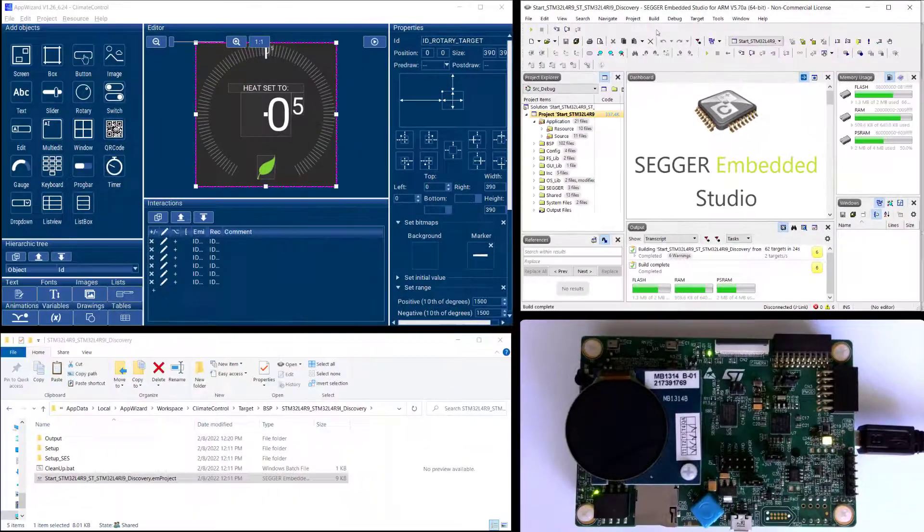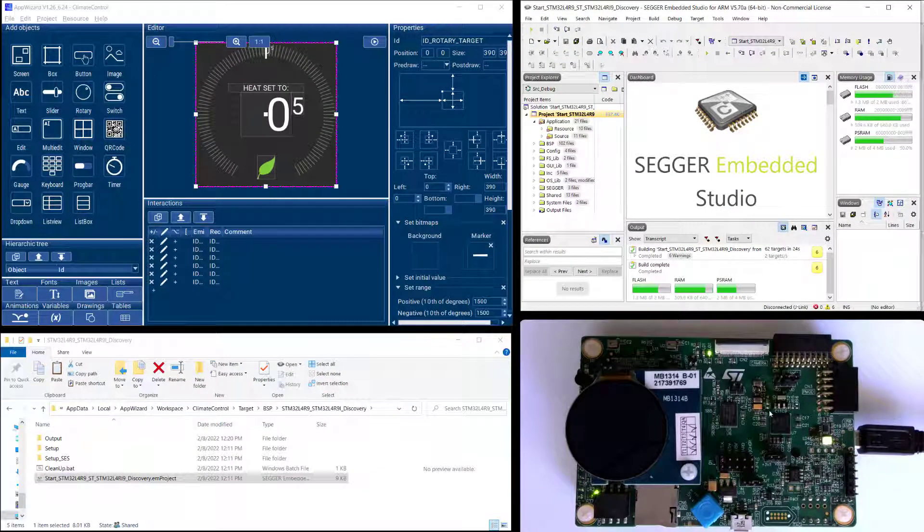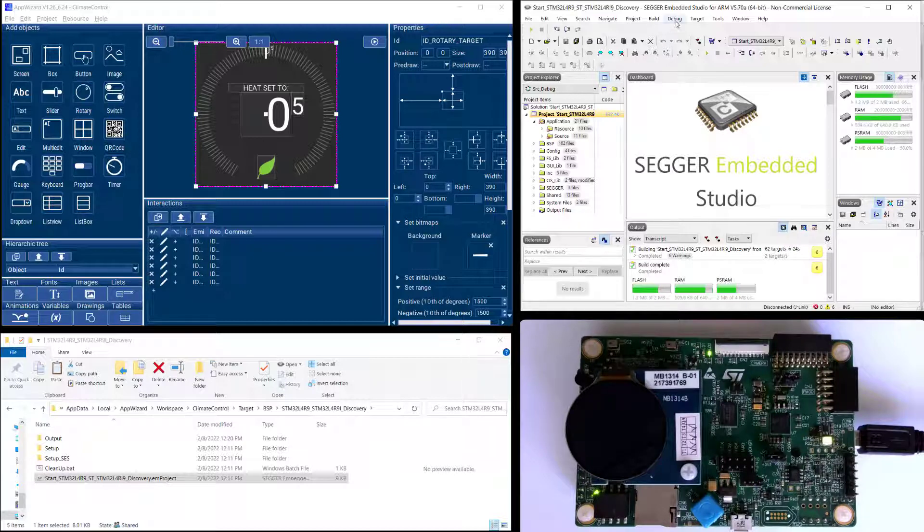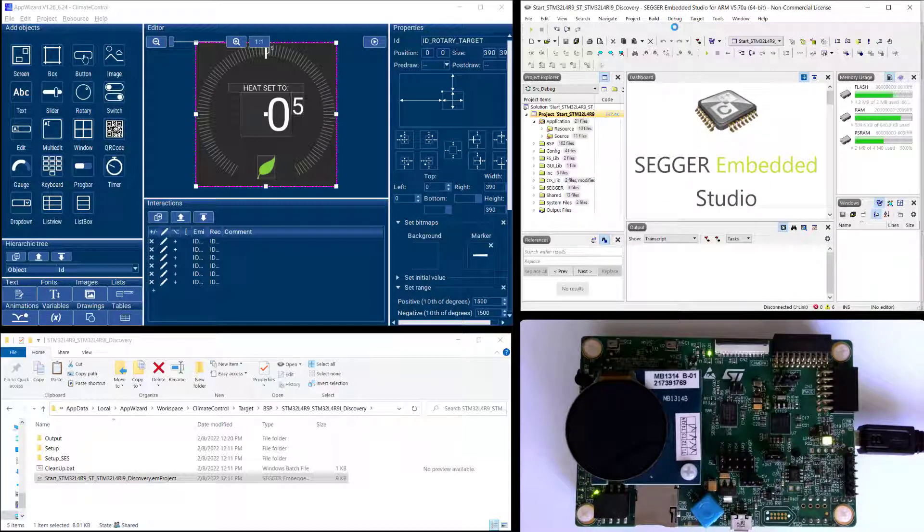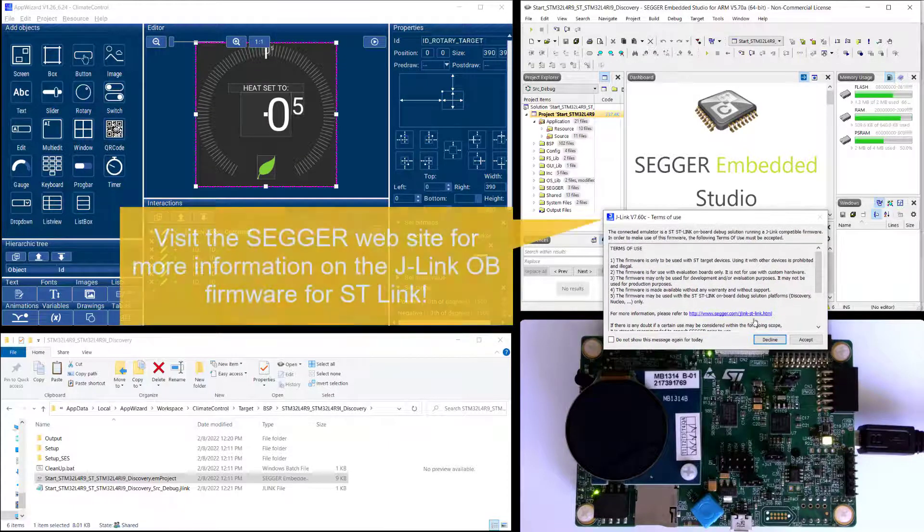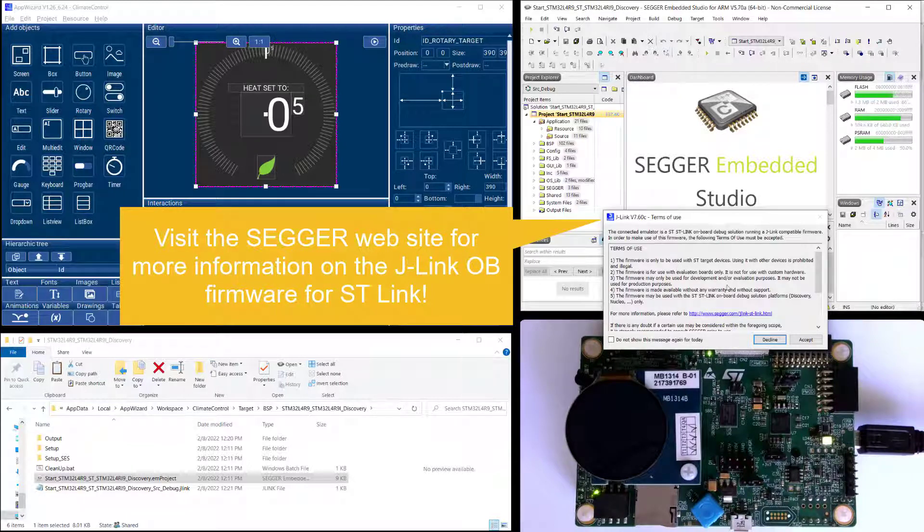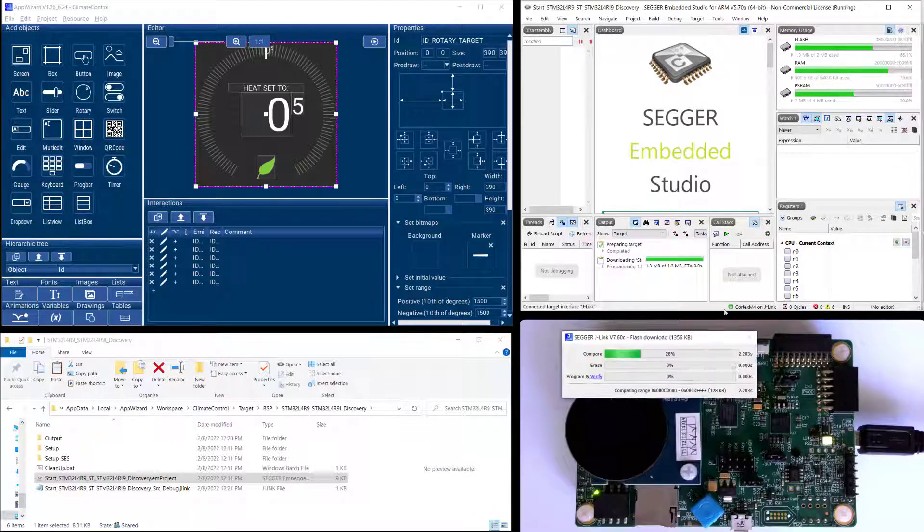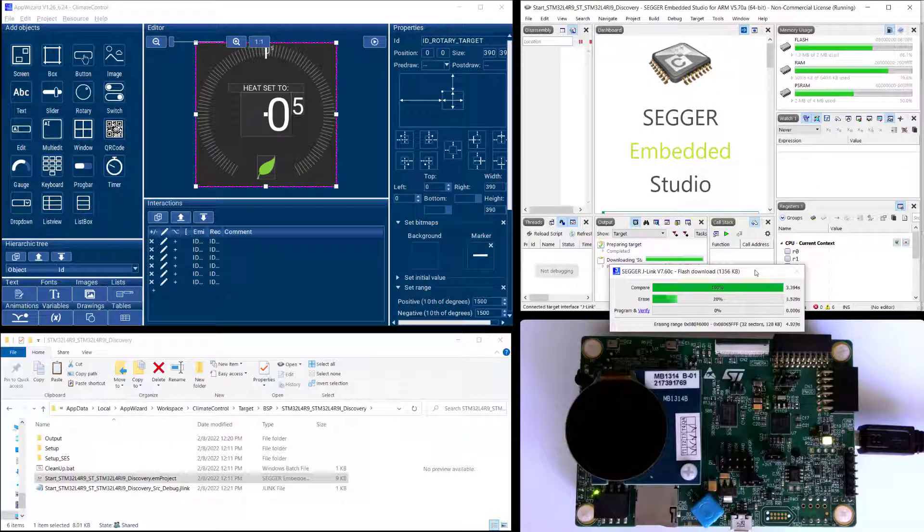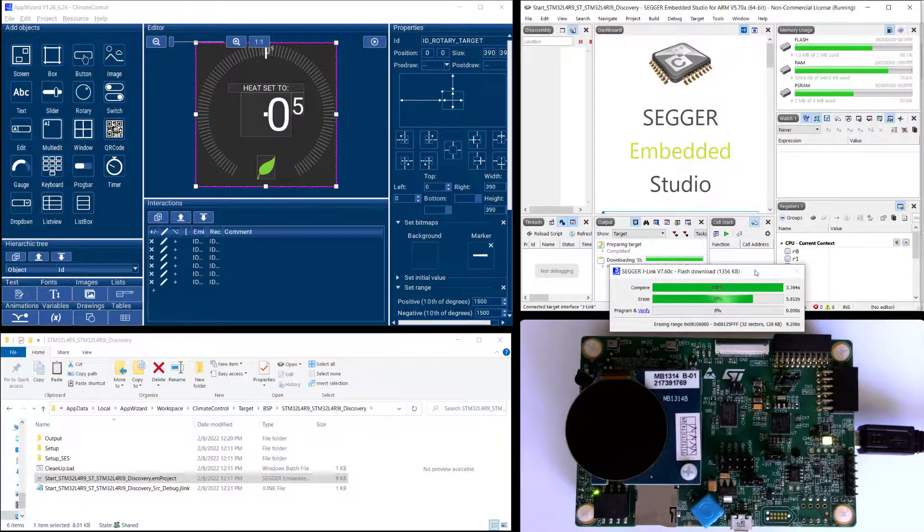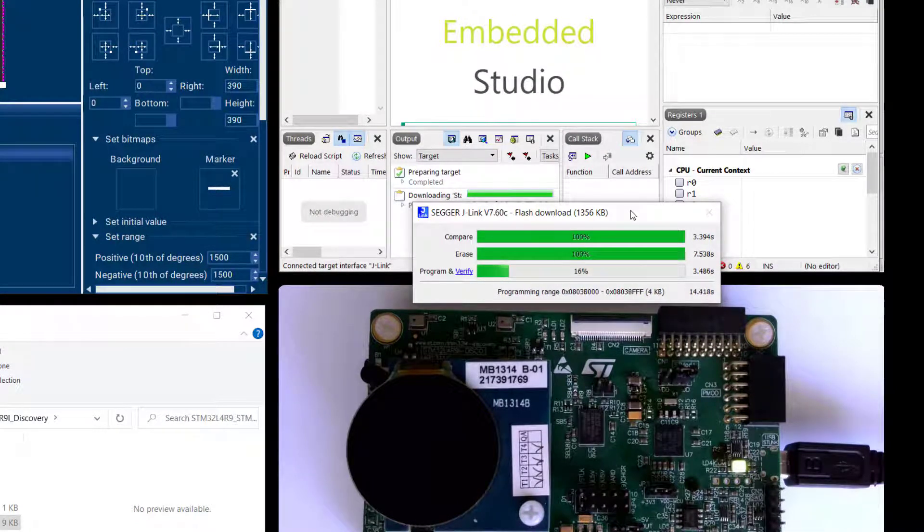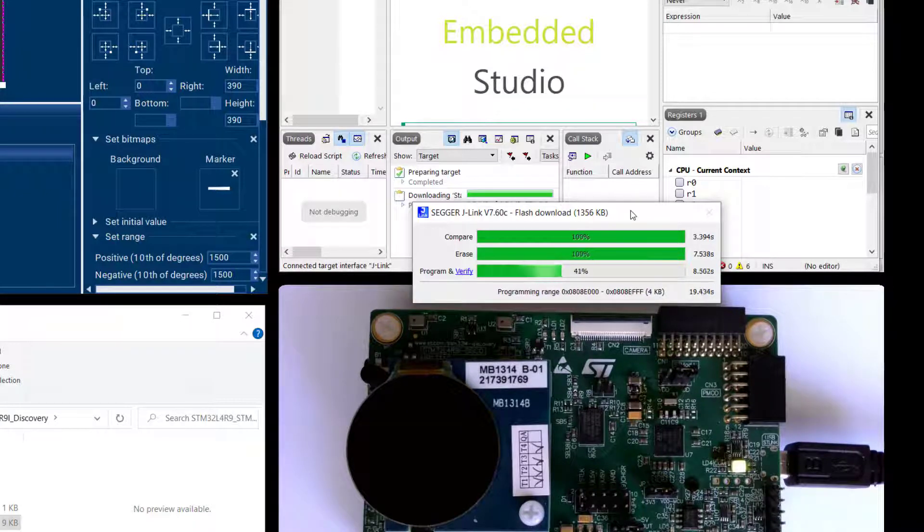And after it's built I can use the onboard debugger on this discovery board here to directly download the project into my board so I can say debug go. And on this board I have replaced the ST-Link with a Sega J-Link firmware that we have because it's much much faster. So I'm downloading the project into the flash on this microcontroller board and once it's done programming and verifying I can just run the project.